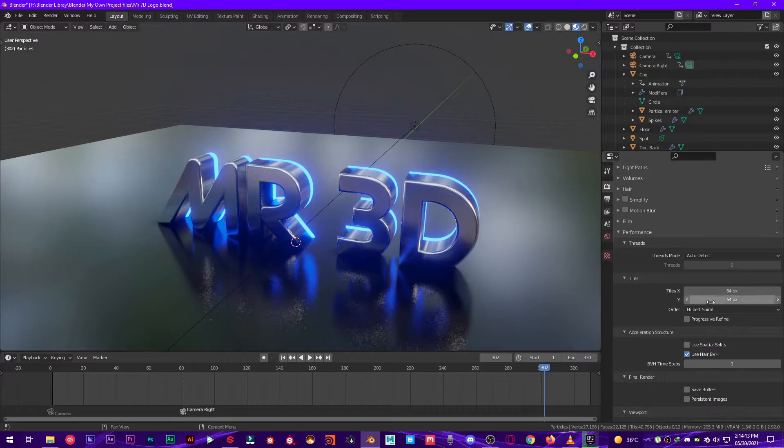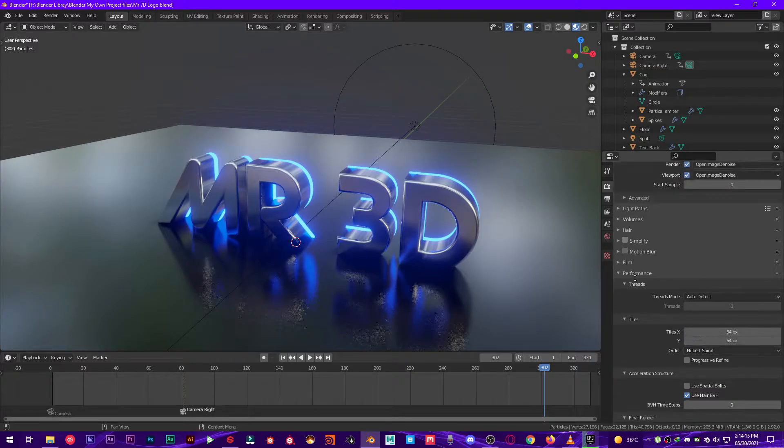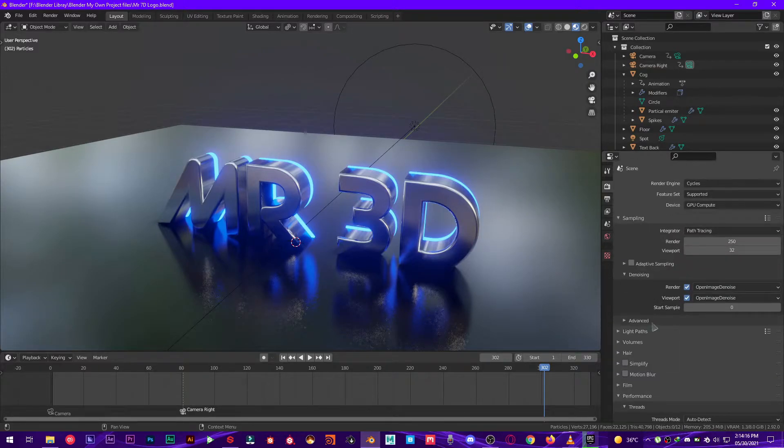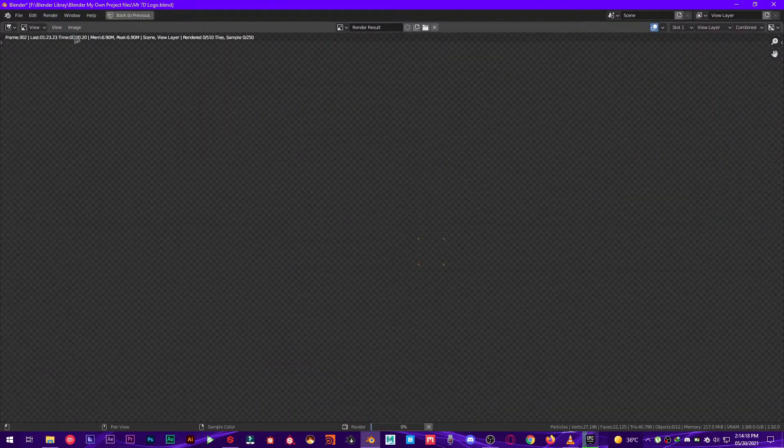Now this is the tile size that I'm using right here, and now let's render it and see what we get.